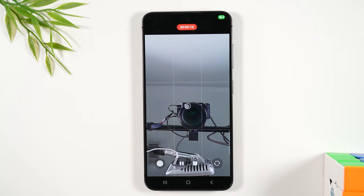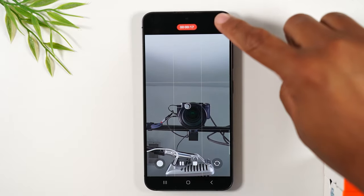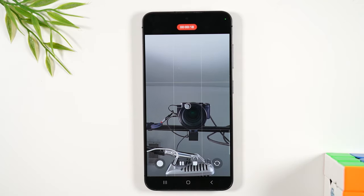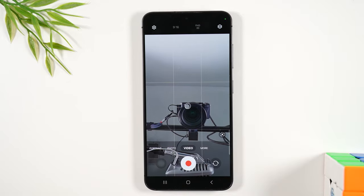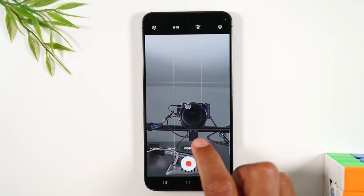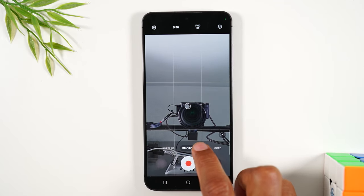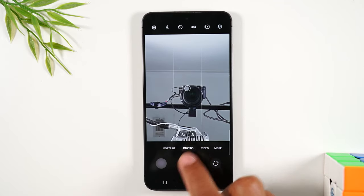Now we'll start recording from the front camera instead of the rear camera. And when you're all done, hit this button to stop the recording. And we can swipe back over to photos.